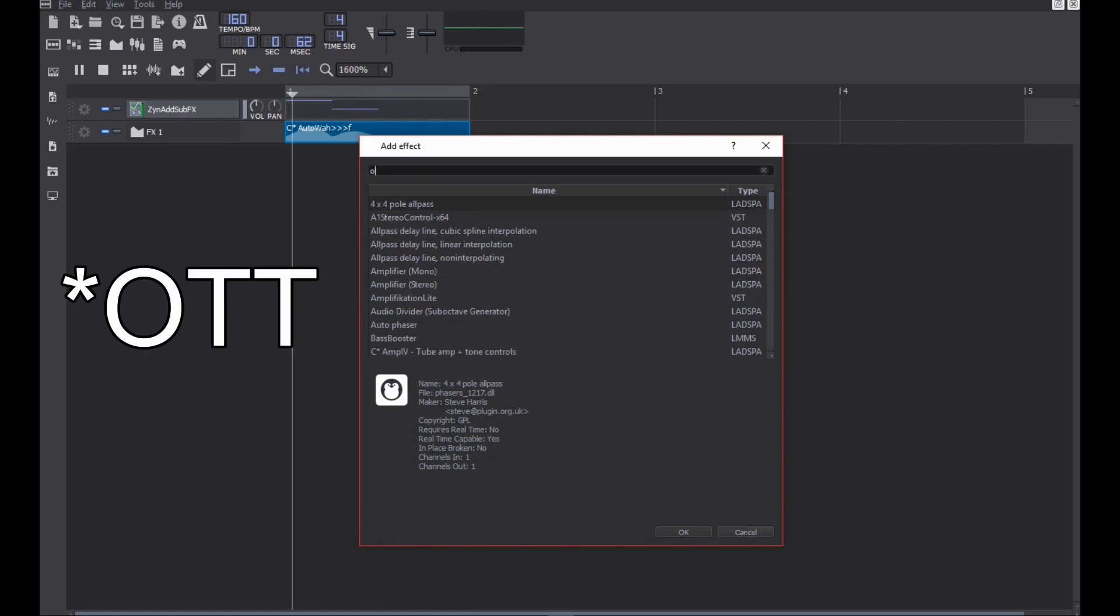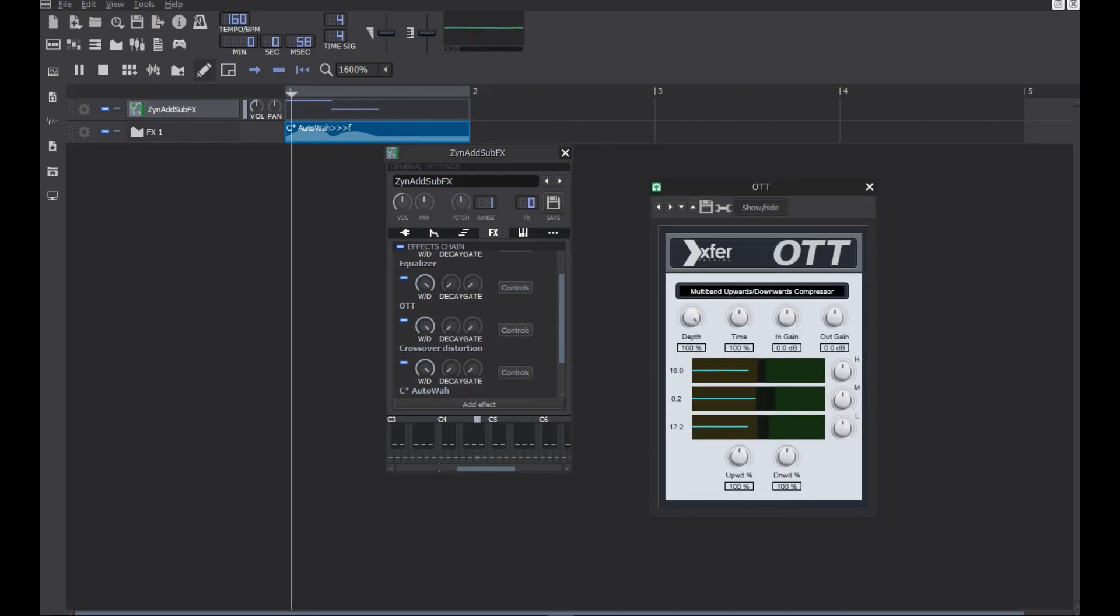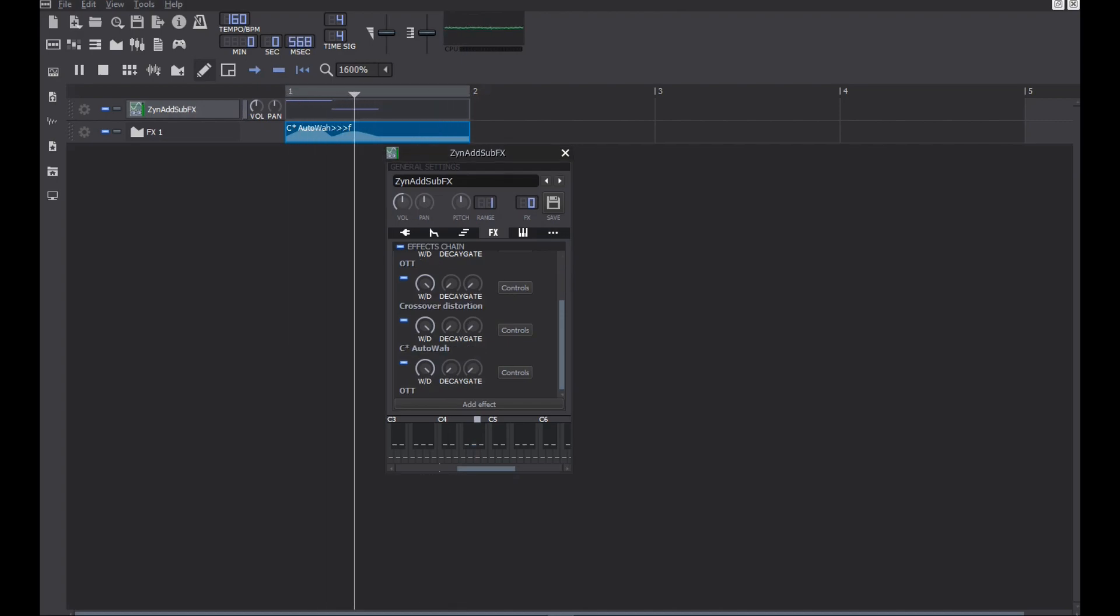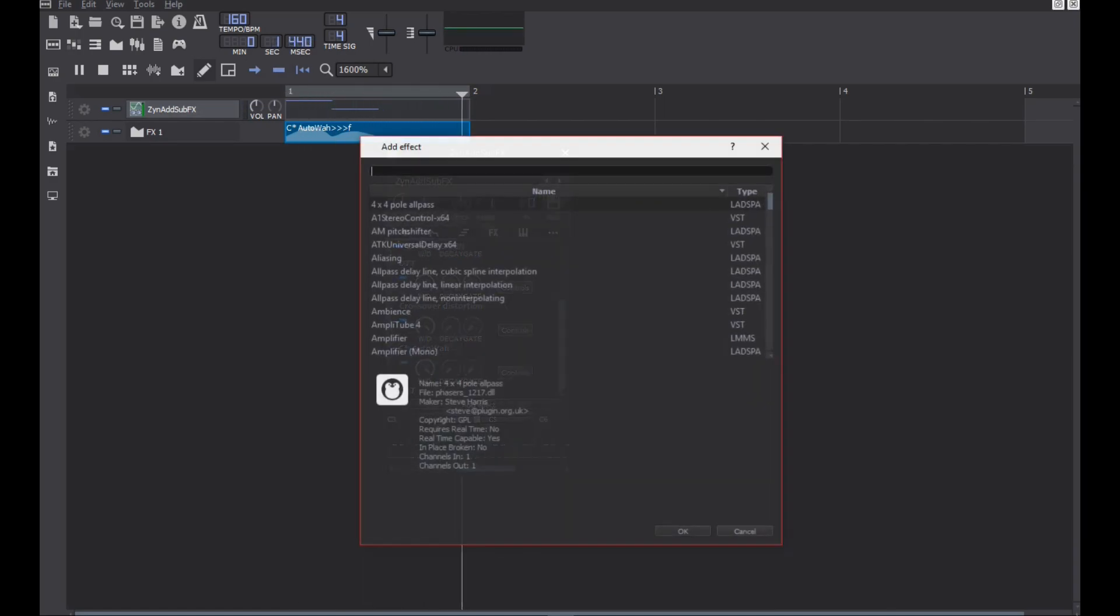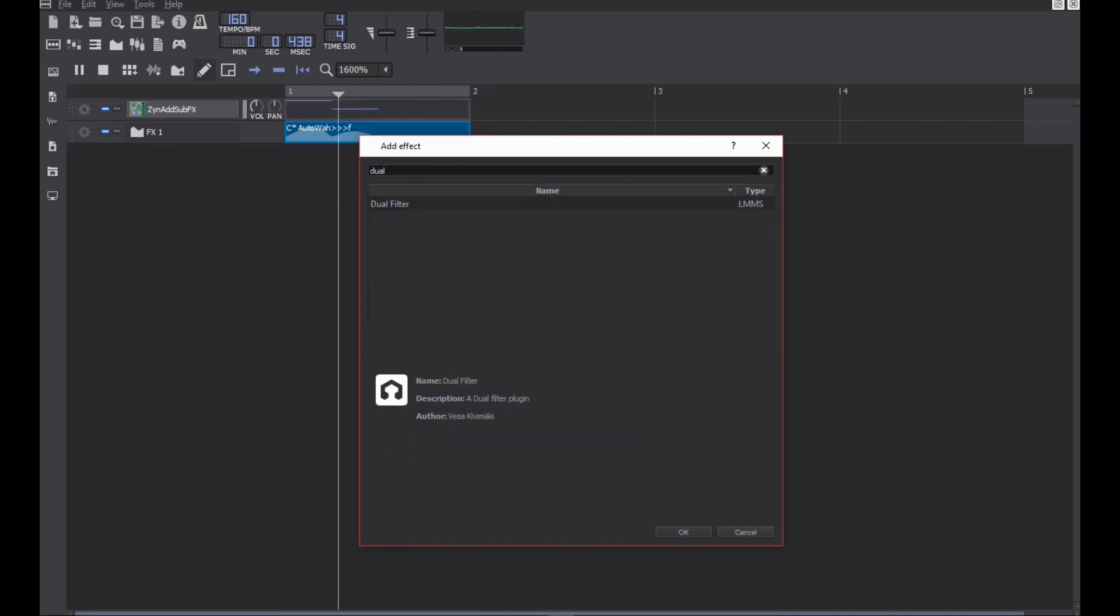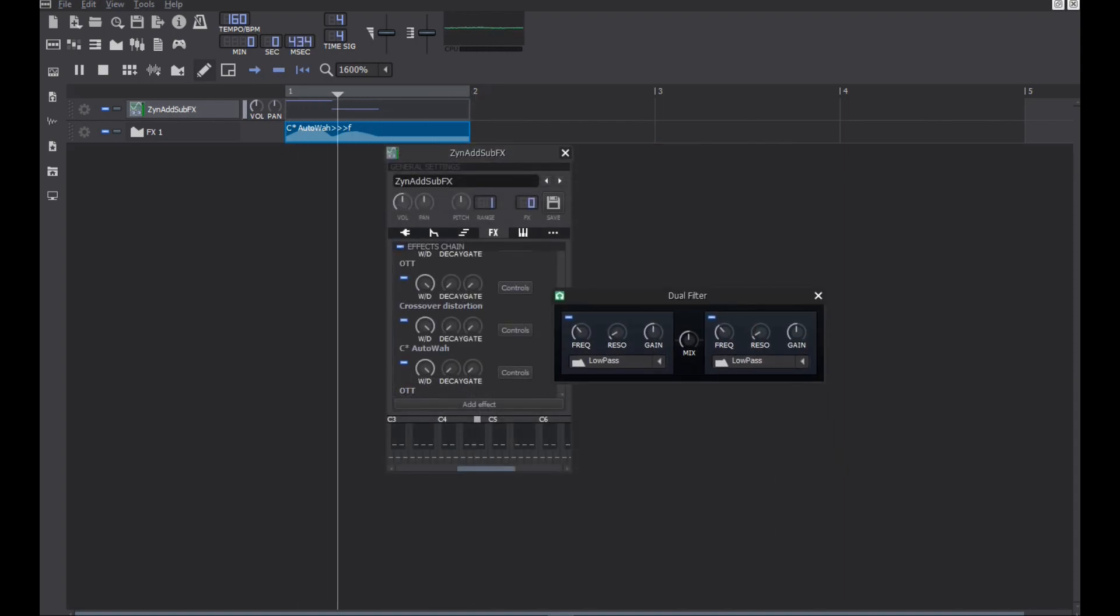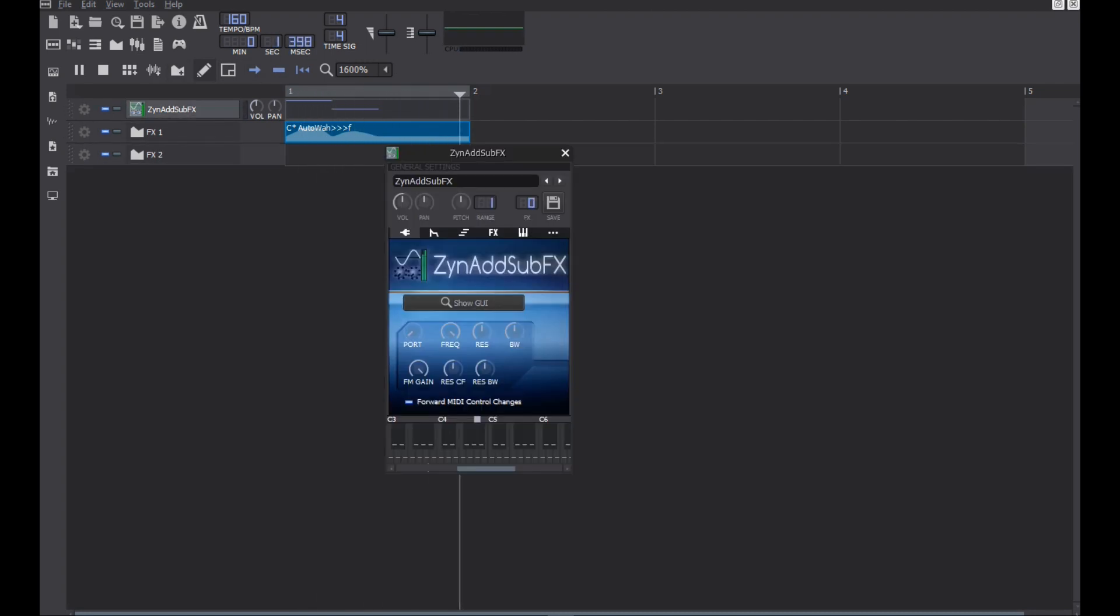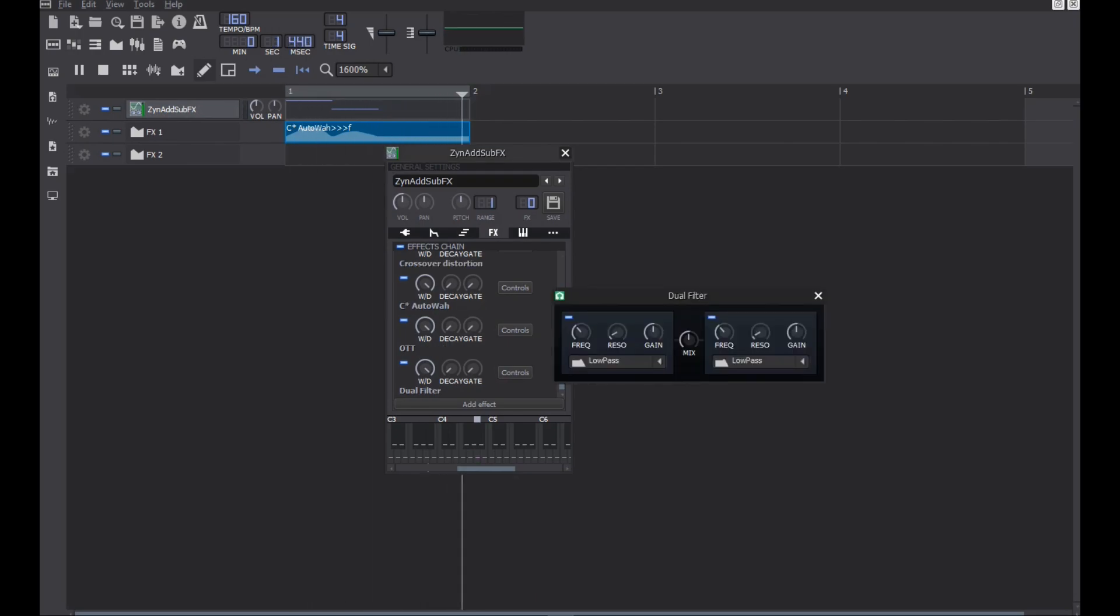Add another OTT to nullify the bad effect due to the wah. Add low pass filter to avoid highs during the low frequency in wah. Automate it and try to put them in phase for perfect sound.